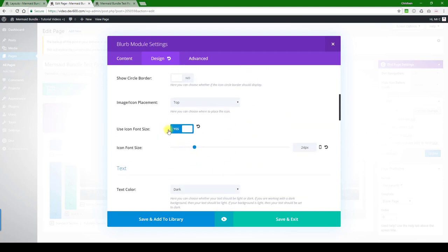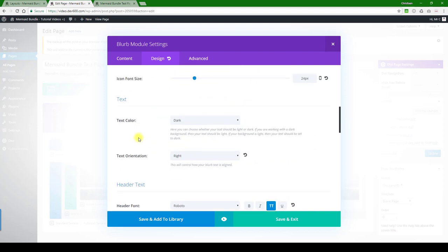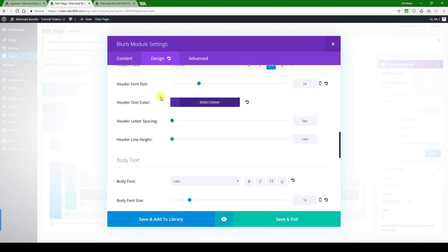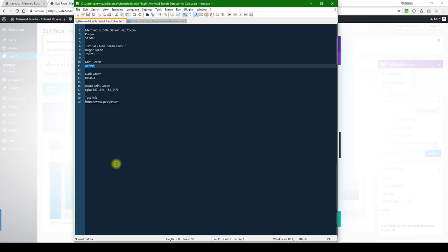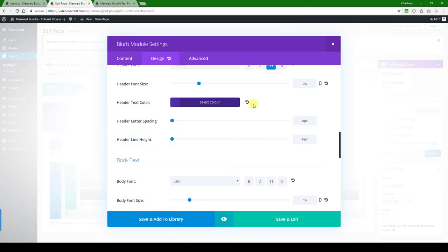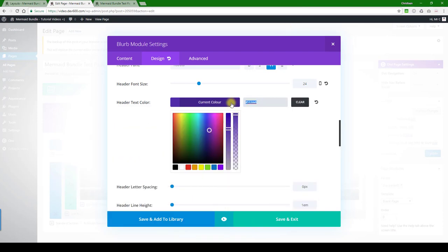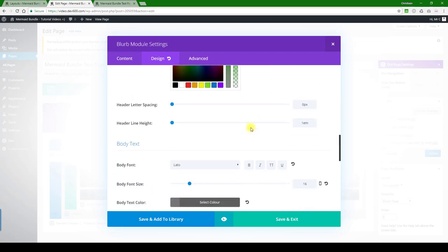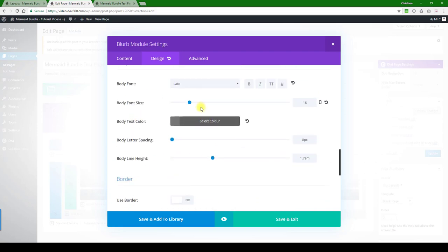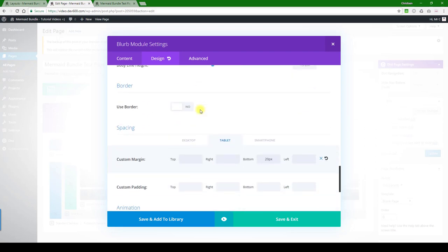And let's go further. You can use font size, you can adjust these things, header color. Let's go for a darker color on the header, dark green, and let's do that. There we go. And the body text we'll just leave that the same. You can easily change that if you want.